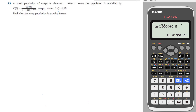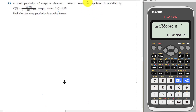So let's have a look at this question. A small population of webs is observed. After three weeks, the population is modeled by P(T), where T is between 0 and 25. Find when the webs population is growing fastest. So first thing is we have to understand for this kind of question: P(T) itself is the population.